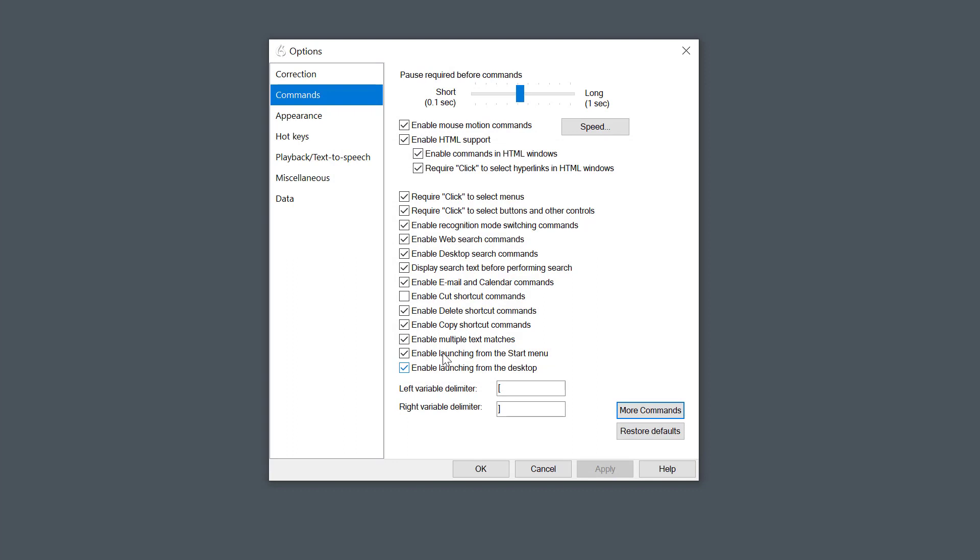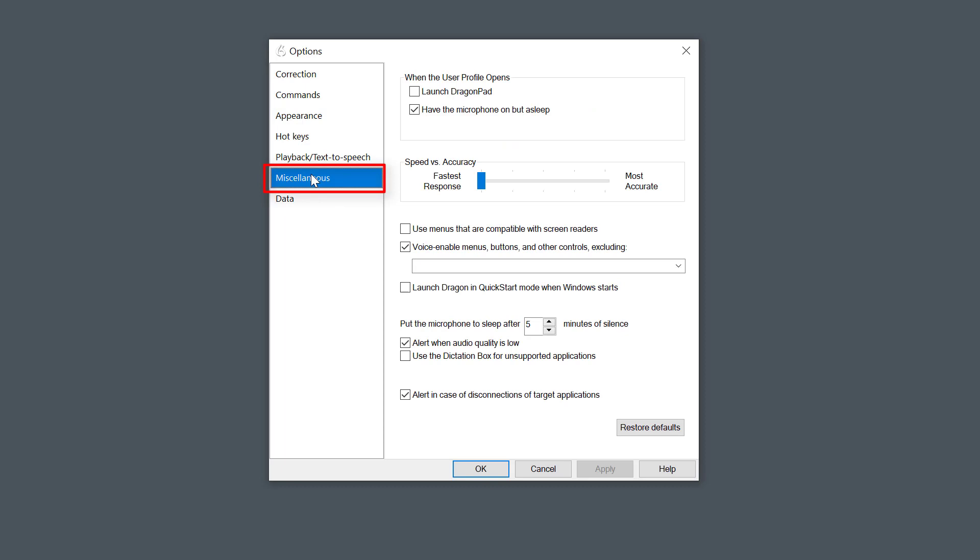Once you've copied that, I need to go to Miscellaneous quickly as well. In Miscellaneous, make sure you've got this ticked here. It doesn't really matter, but you can say wake up and go to sleep to the mic to turn it off and on.